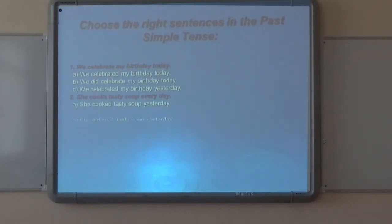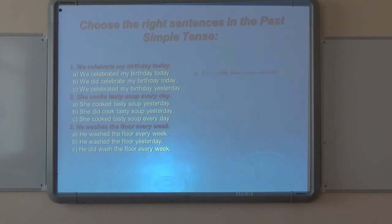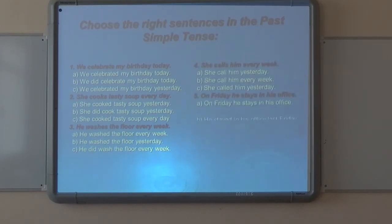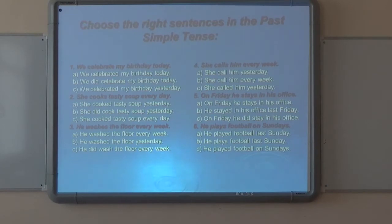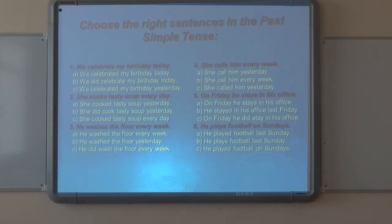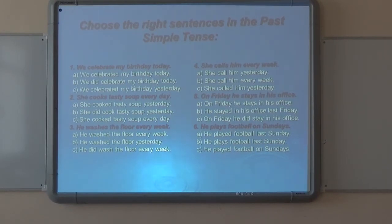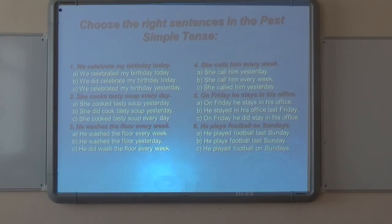Now you should do some tasks on the Past Simple Tense. The first task: choose the right sentence in the Past Simple Tense. For example, the sentence given is 'We celebrate my birthday today.' You see options A, B, and C. The correct answer is 'We celebrated my birthday yesterday,' because the time expression 'yesterday' tells us it is the Past Simple Tense.